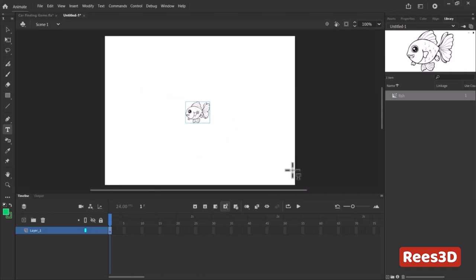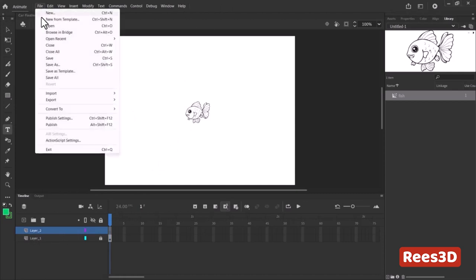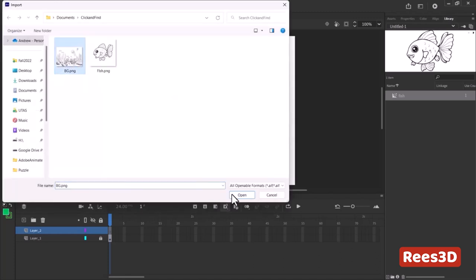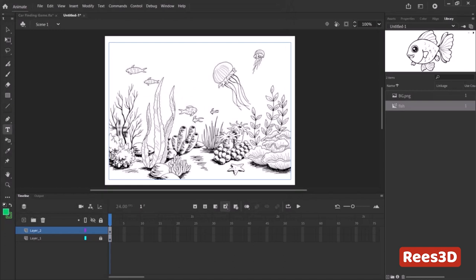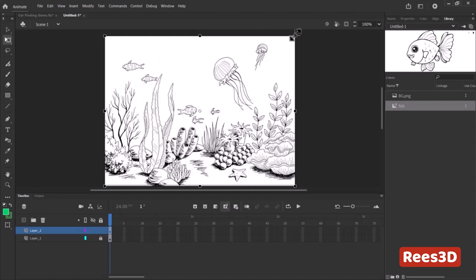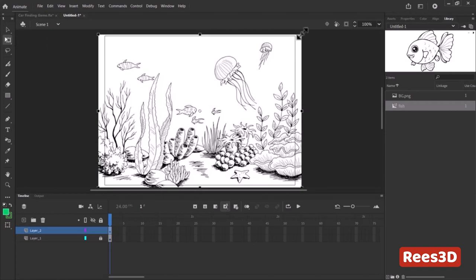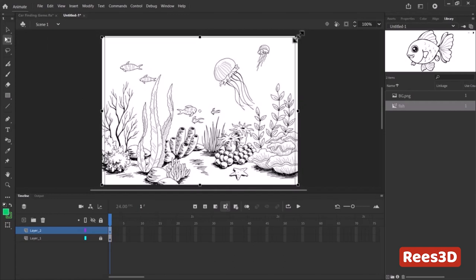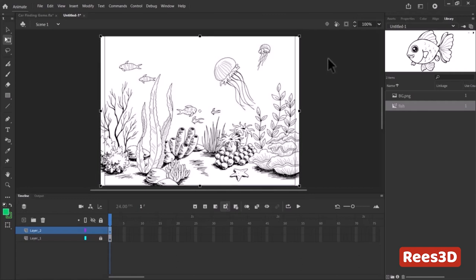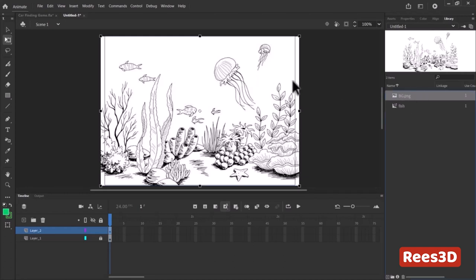Let's work on the background. I'll lock the fish layer, take a new layer, and go to File > Import to bring the background image directly to the stage. Here we have the background — the size is almost a perfect match. I'll press Shift to make it fit the entire space. This image is still just a bitmap; we want to convert it to a drawing inside Flash or Animate.